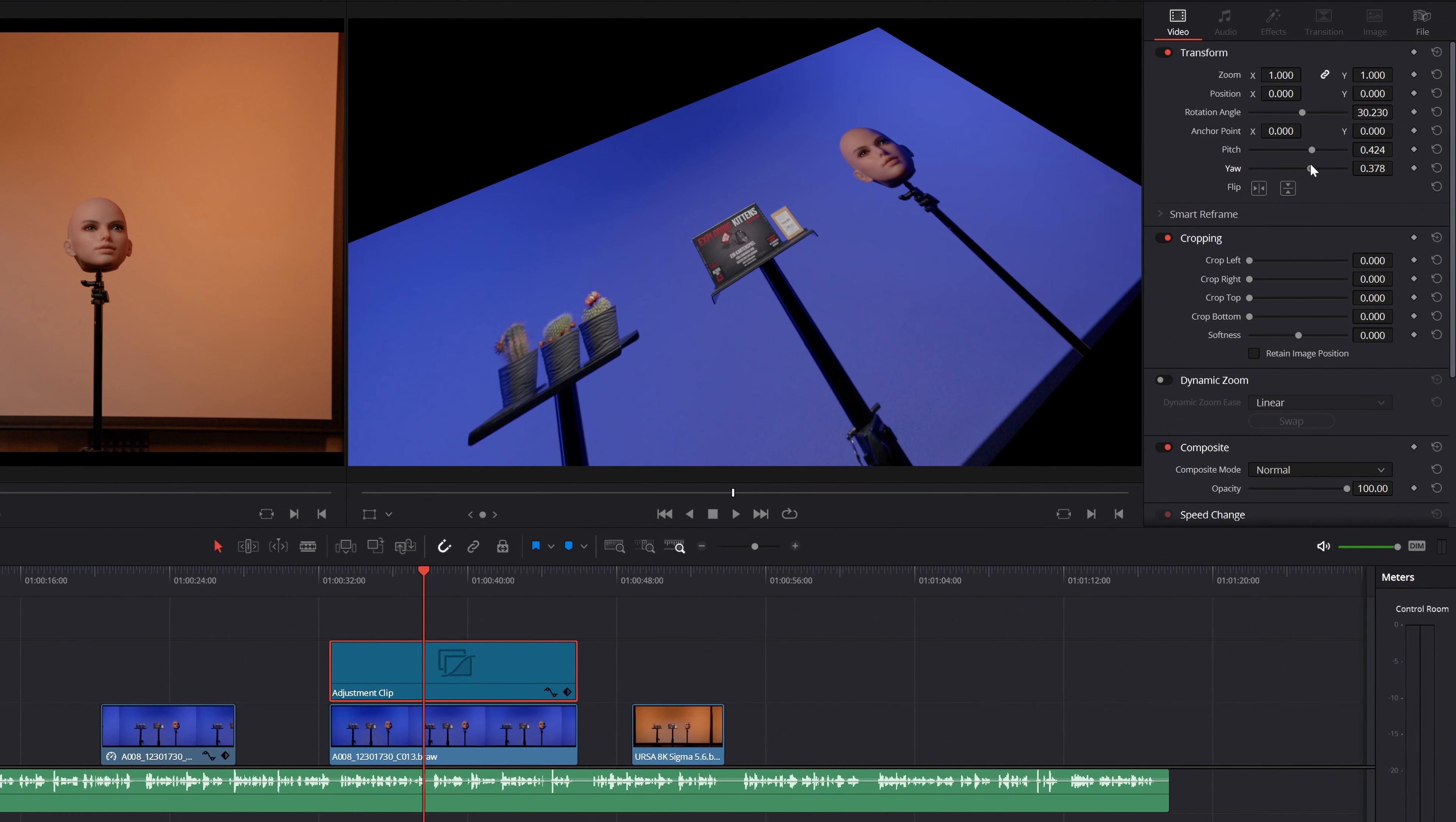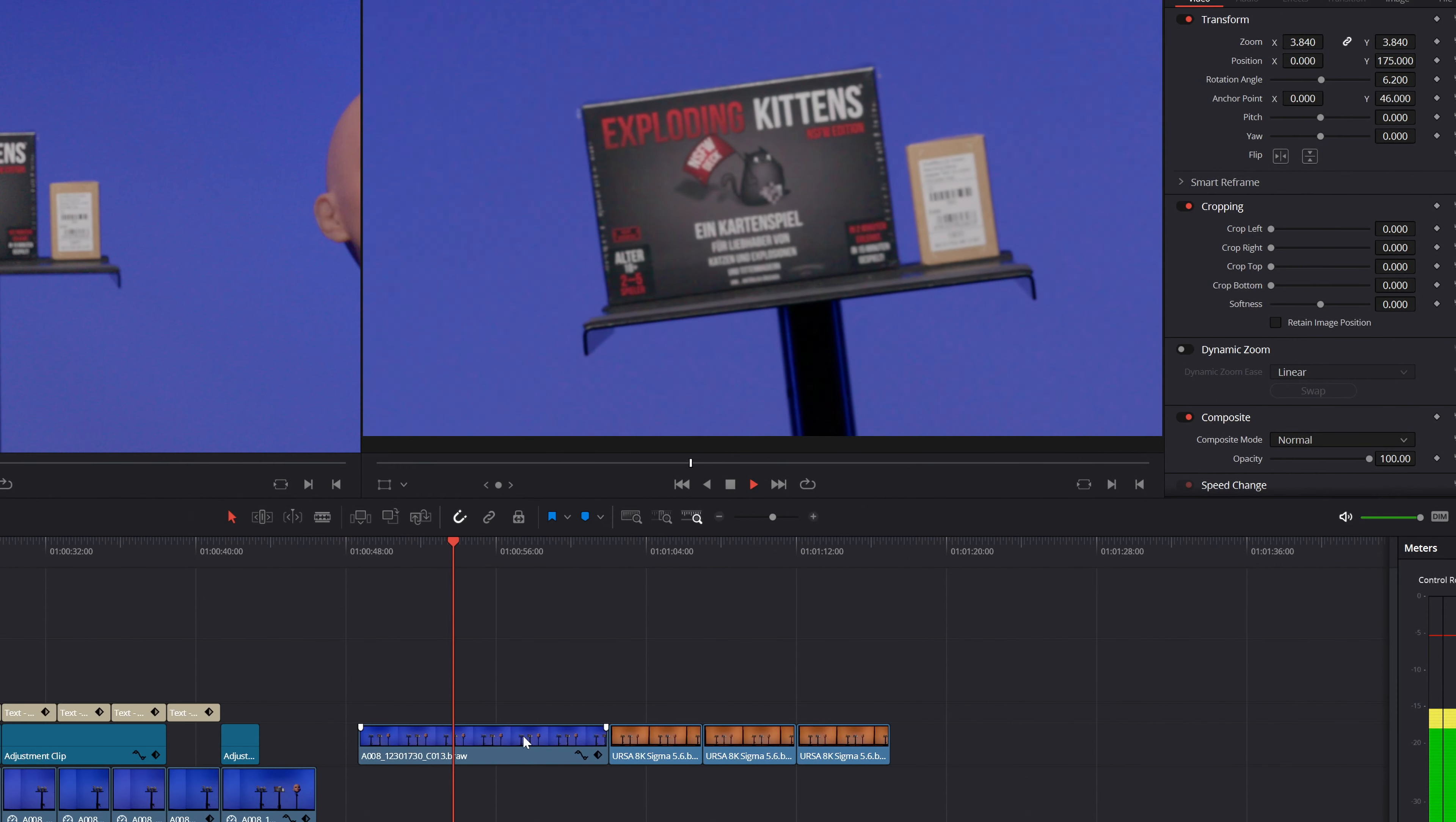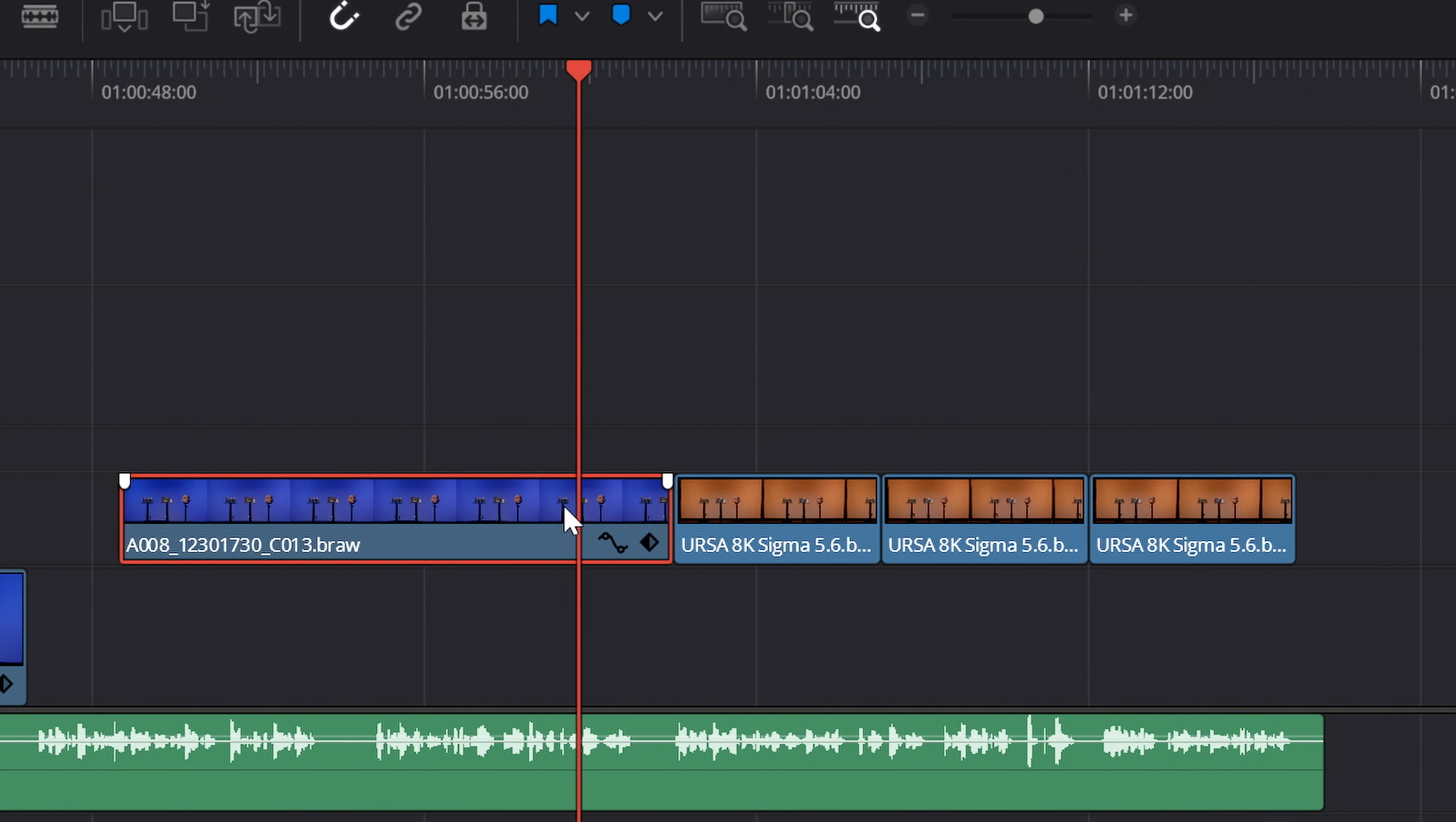If you want to transfer the same scaling information to several clips, I would suggest the following alternative. Make the desired adjustments to a clip of your choice and then copy the clip with Ctrl C.